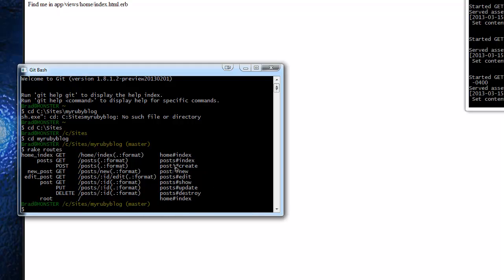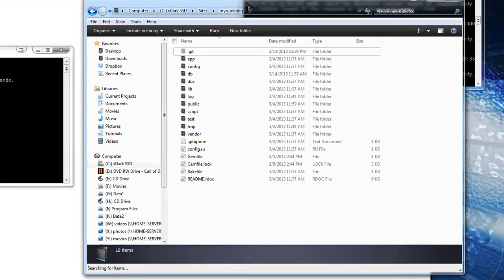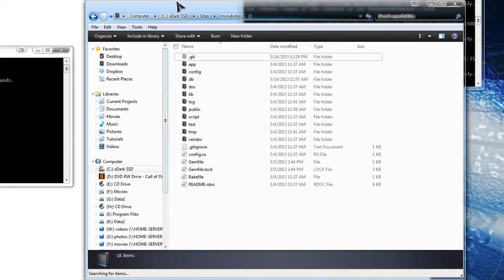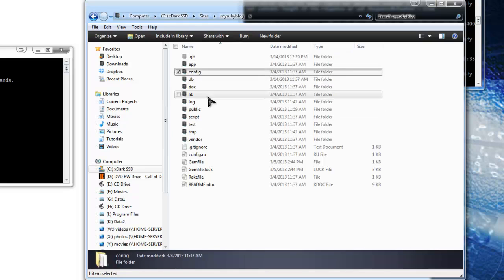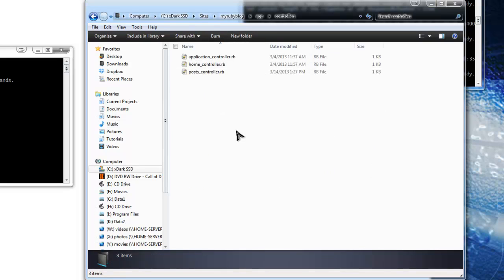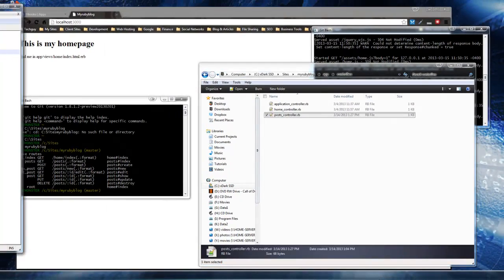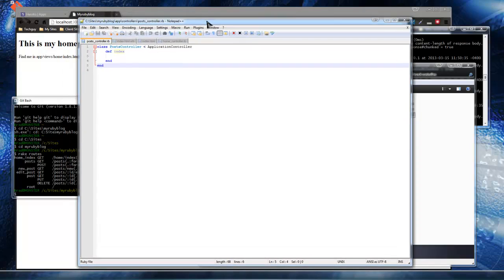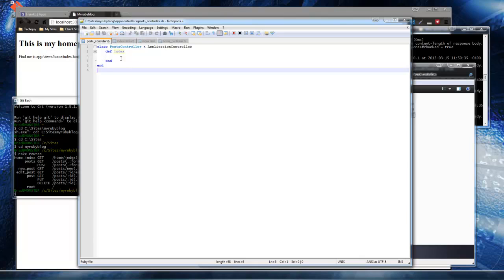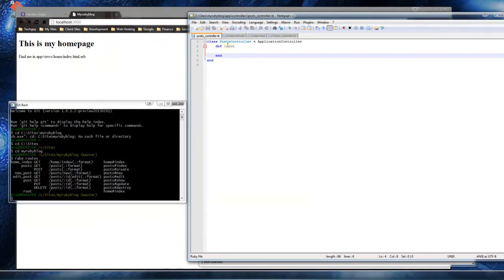Now what we want to do is create each of these actions in our post controller. So open up your my Ruby blog folder in Windows or Linux if you're using Linux or Mac. And we want to go into app controllers and then we want to open the post controller. Now where we left off in the last section, we just had created the index action or index method. Those words are really used interchangeably, actions, methods, controllers. So what we want to do is create all these actions, all seven of them.